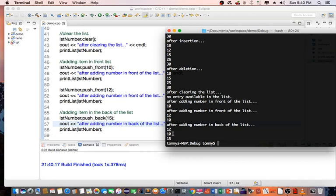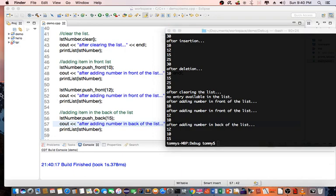So that's all the tutorial for the standard C++ list. Thank you for watching. See you next time. Bye.